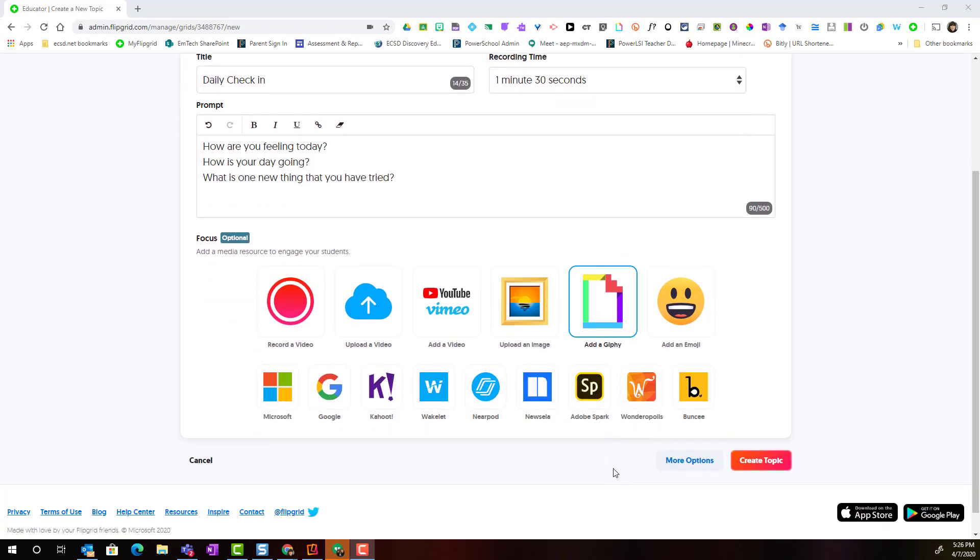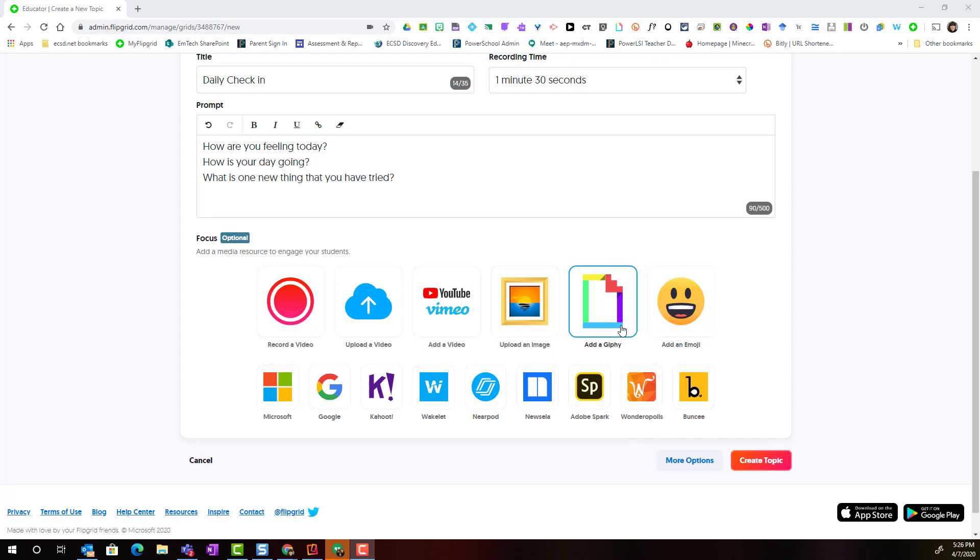If I scroll down, here I can see that I can add focus media materials in order to engage my students with the topic. For instance, I can add an emoji or an animated GIF from Giphy.